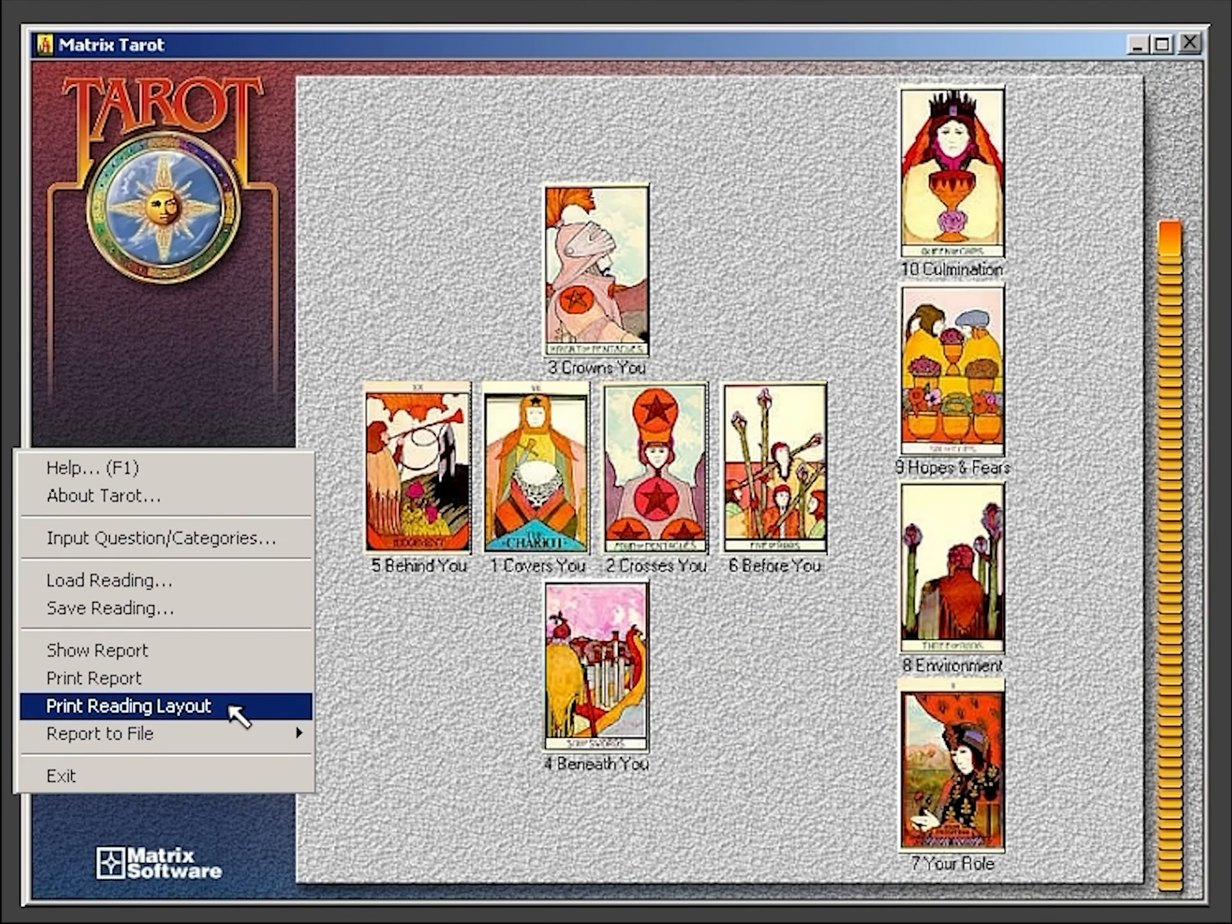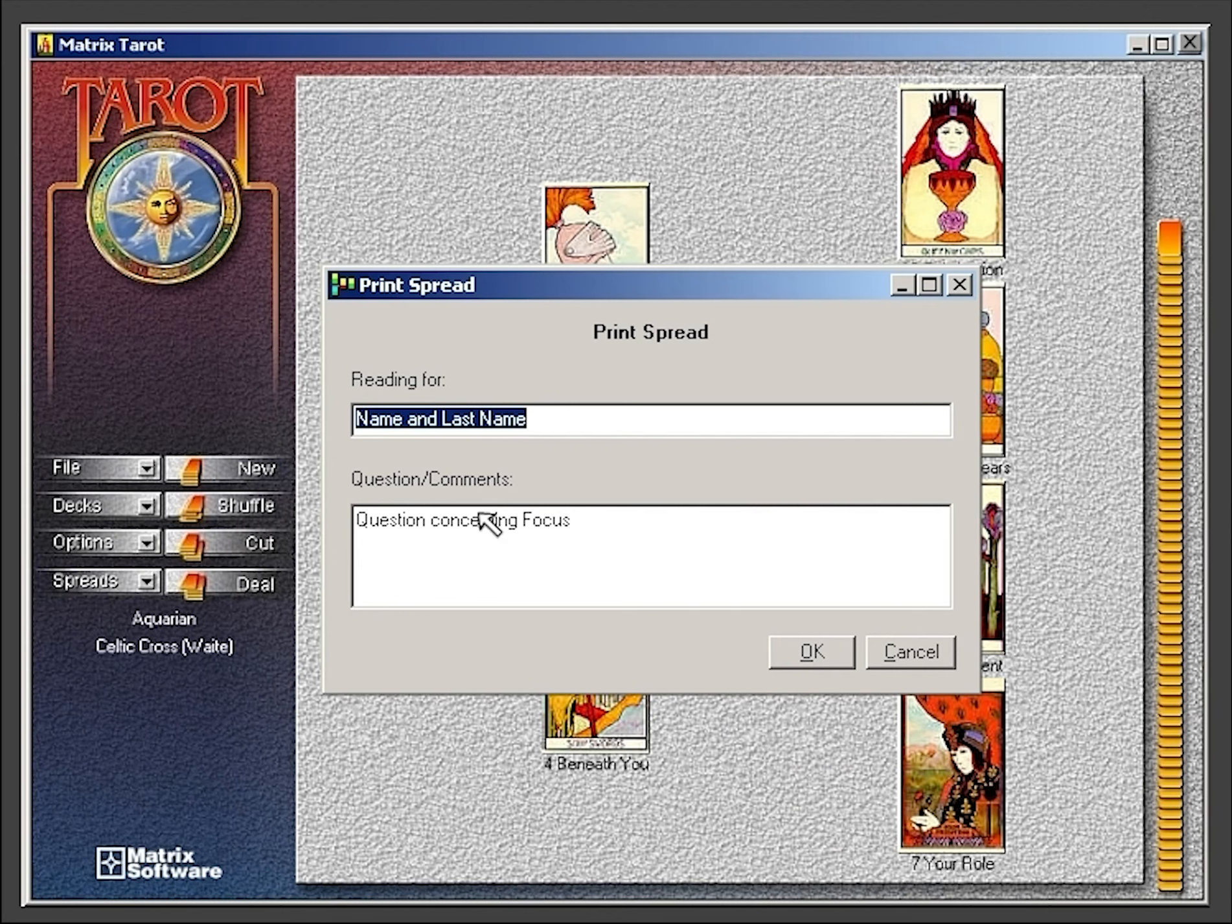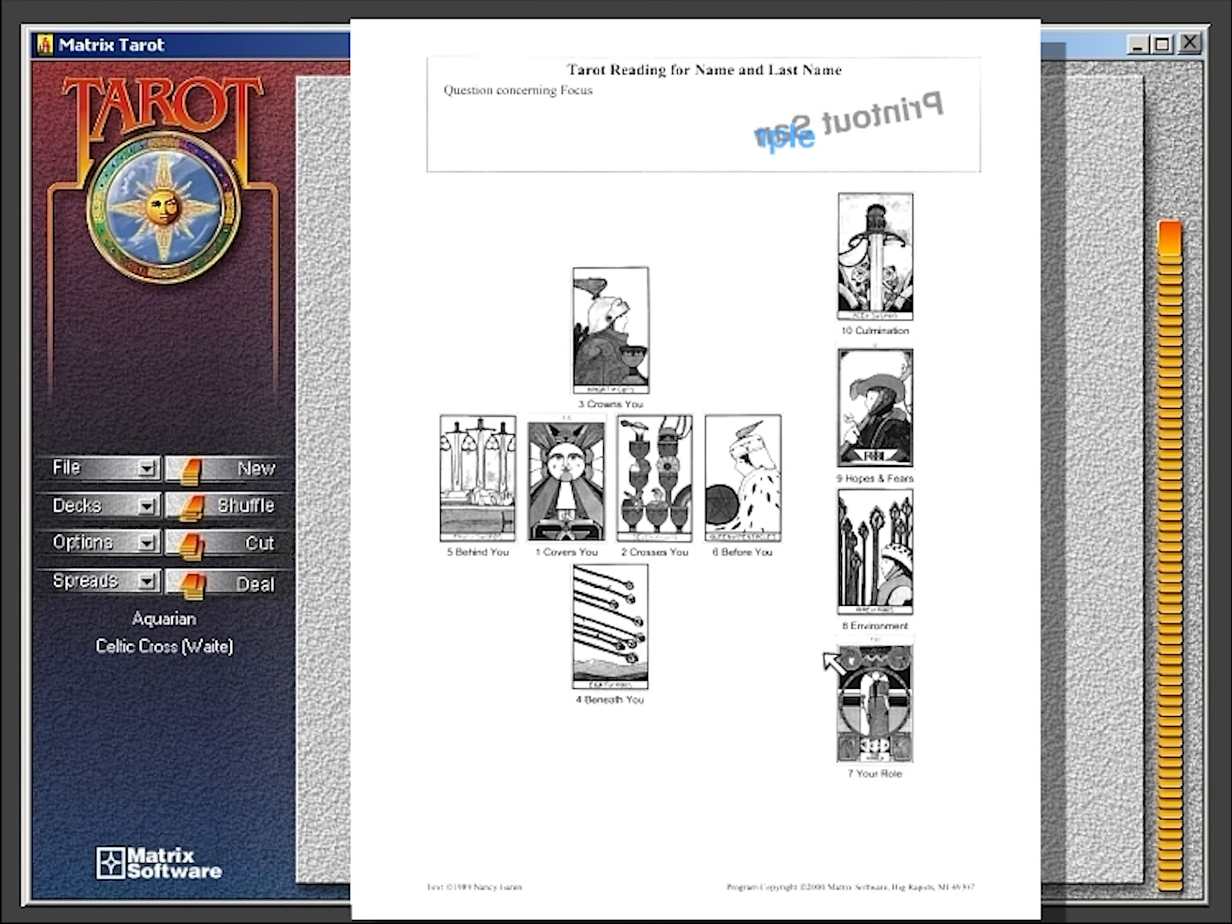By selecting the print reading layout option, you will receive a printout of just the cards.